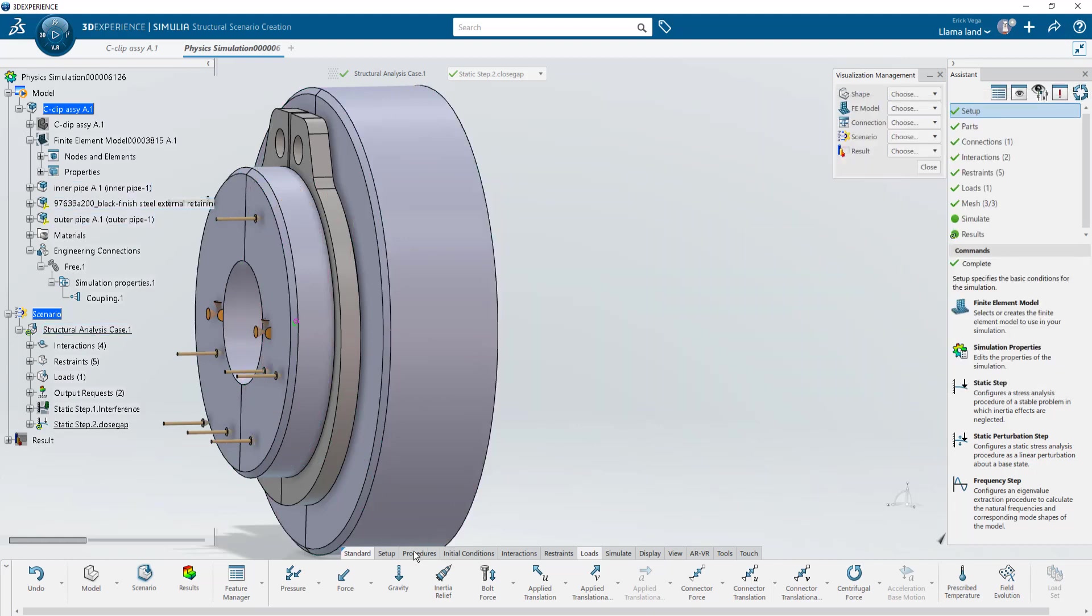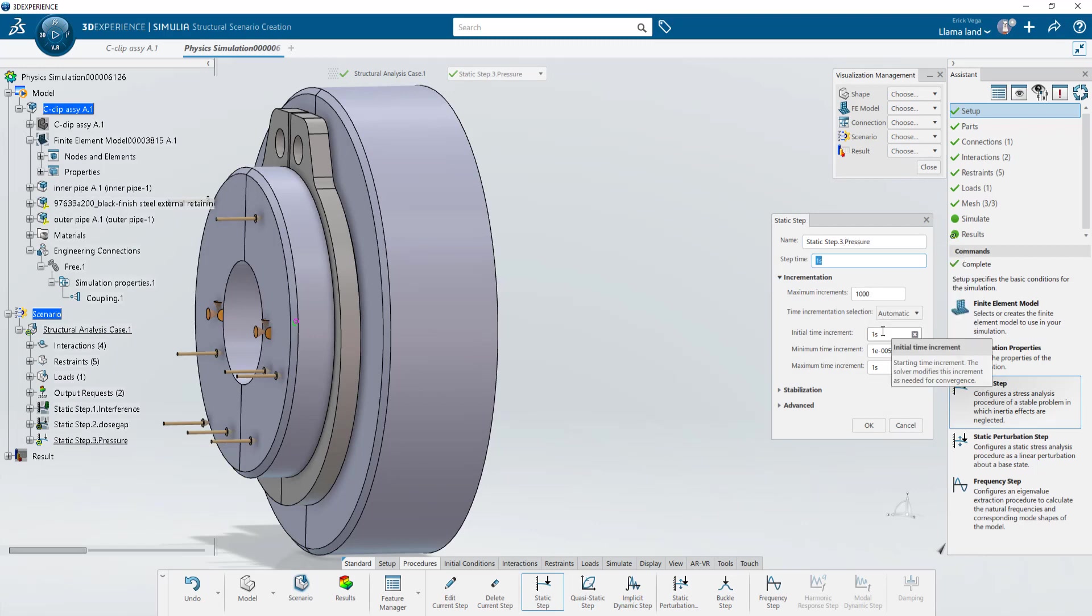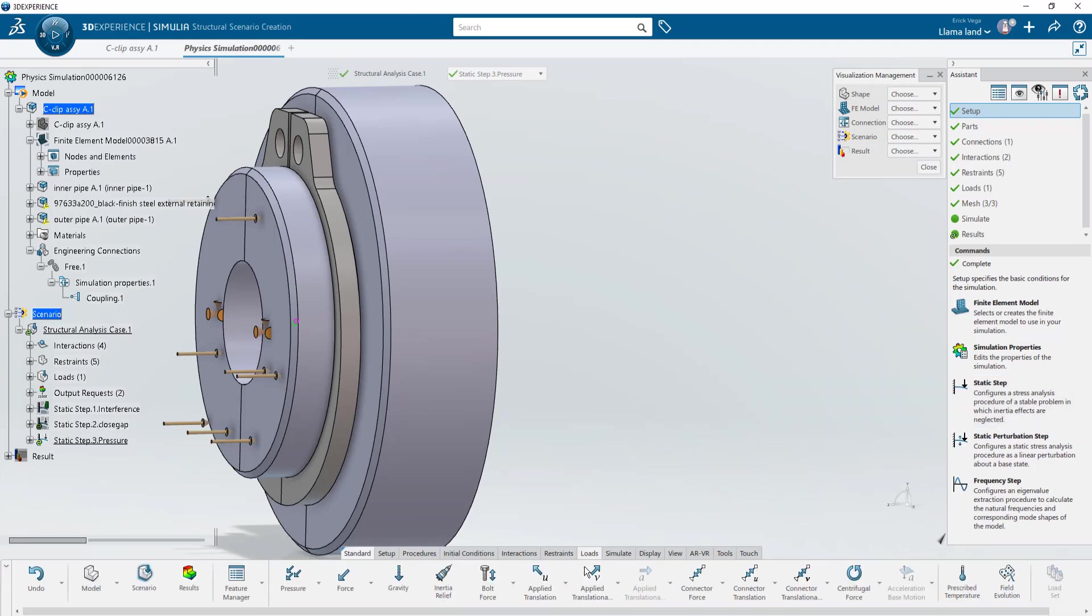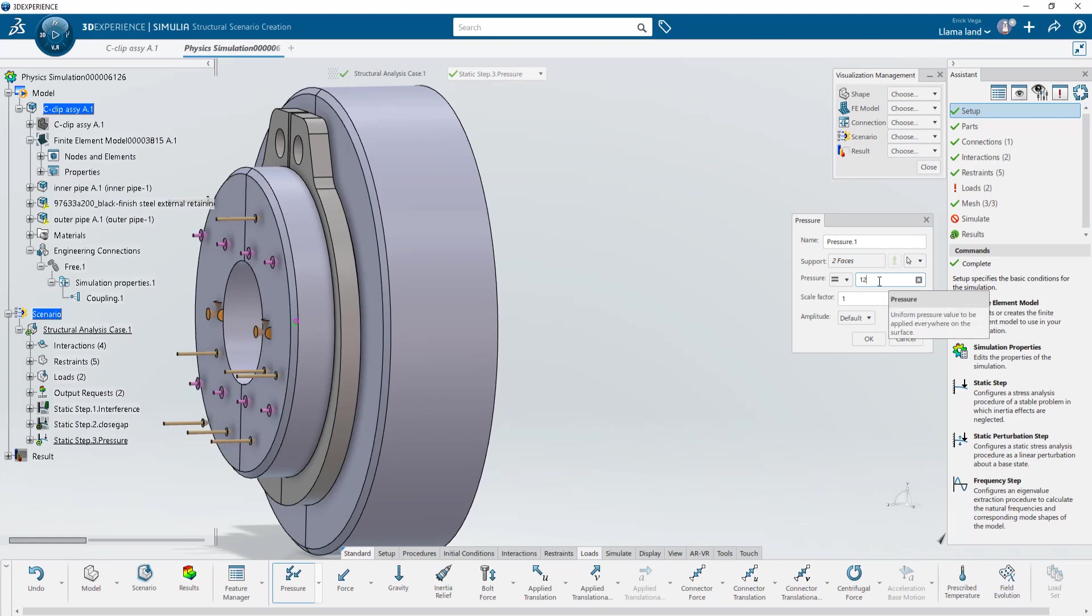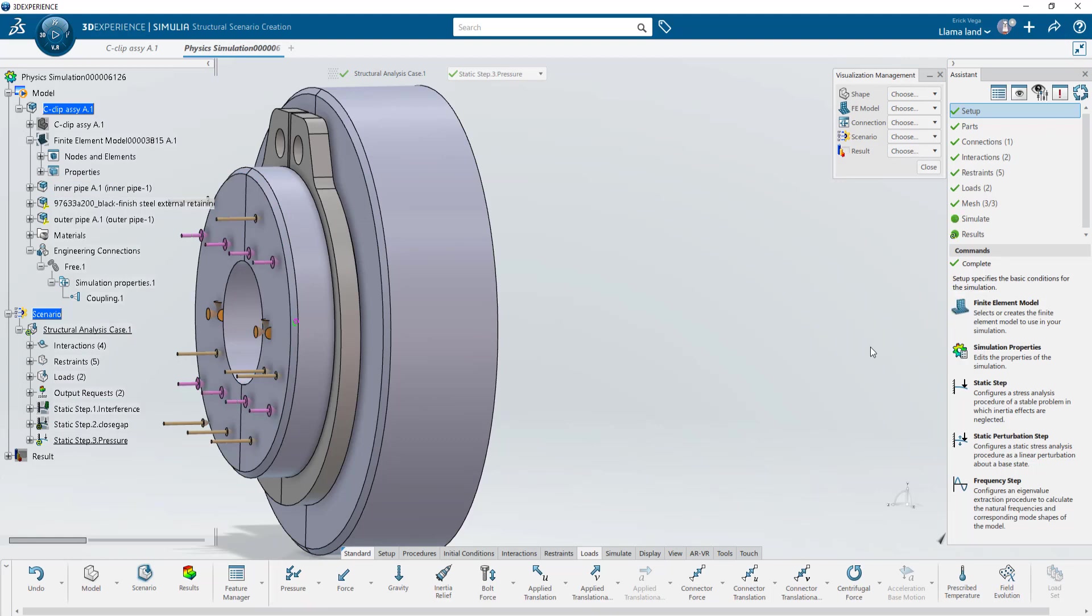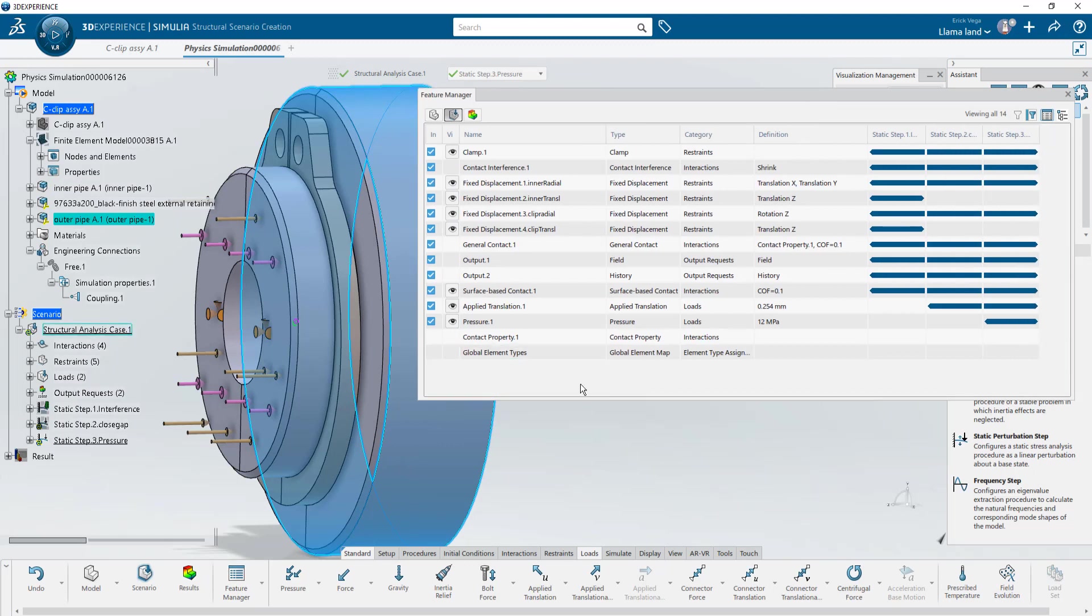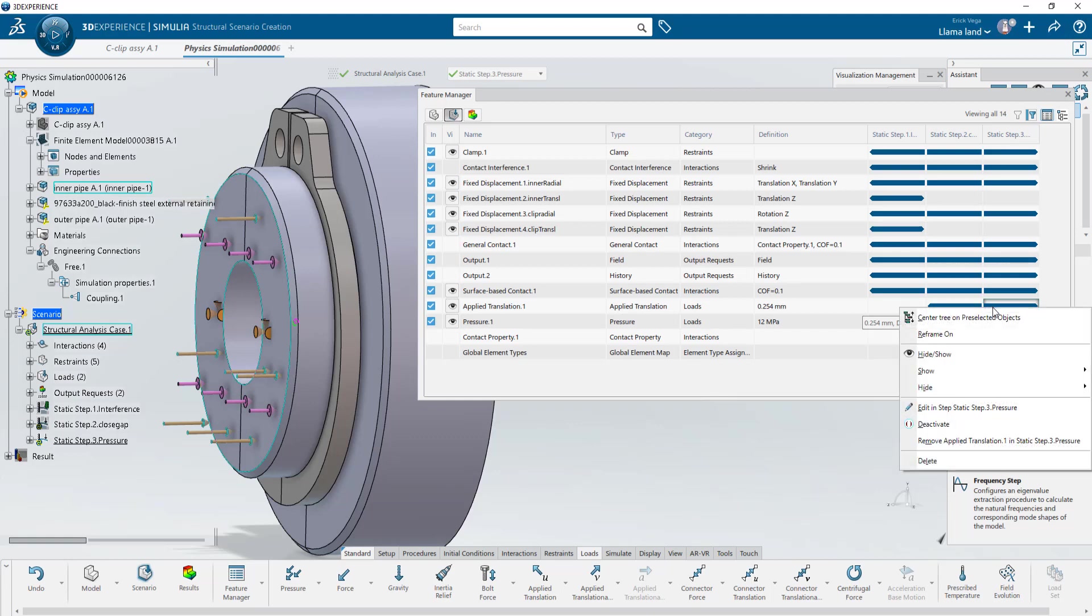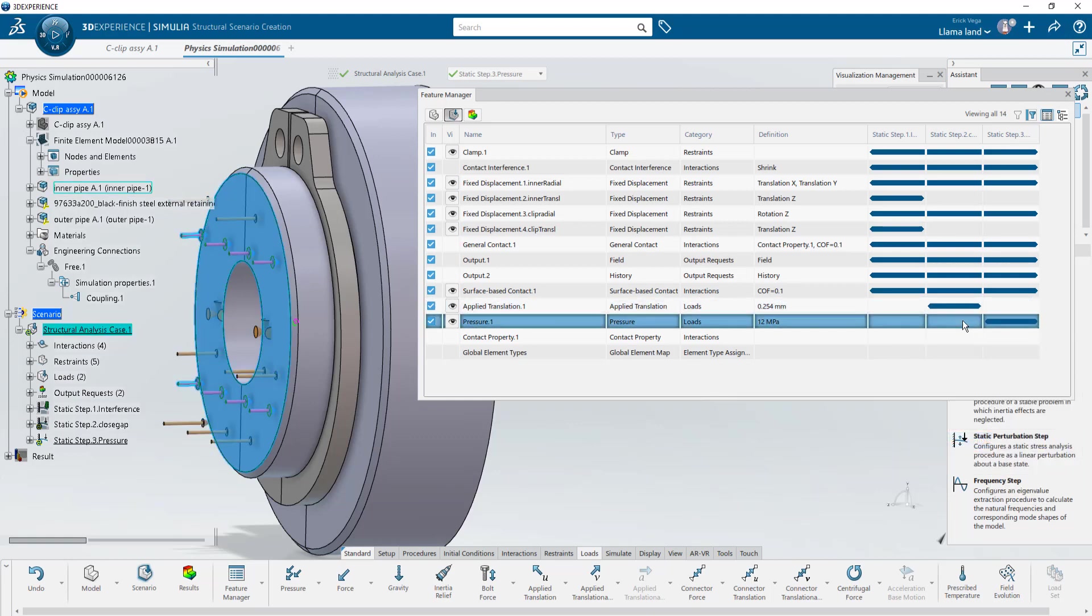Once we make contact we want to add the next step. I will also use point one for the initial increment where we'll add a pressure to that outer face. And the last step is to go into the feature manager and the third step is to activate the applied translation on step three so we can push further against the outer tube on the third step.